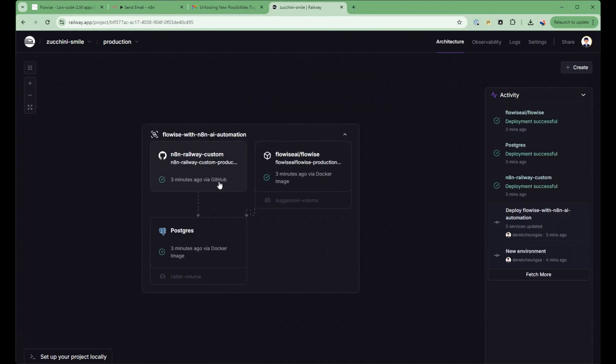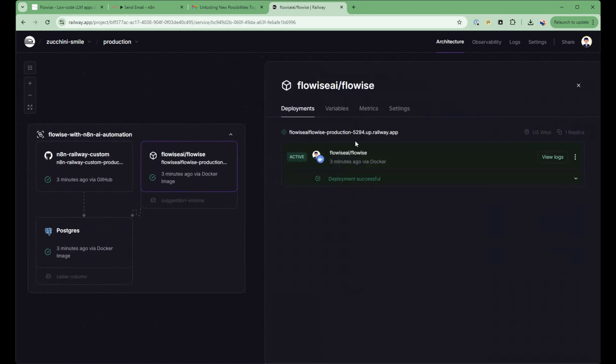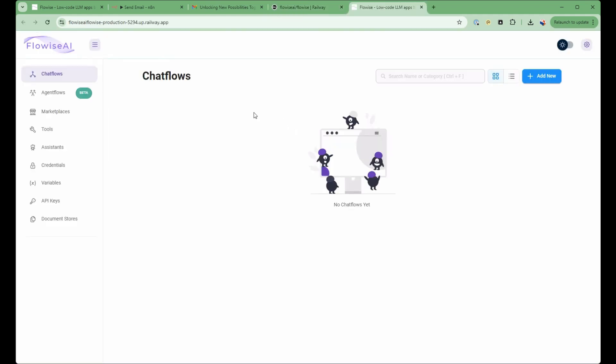So about three minutes later, you'll be able to get this tile here, FlowWise. I click on that. And then when I press on this, it's created a FlowWise image with persistence. So everything you do here can be saved. All the flows will be all active as well.